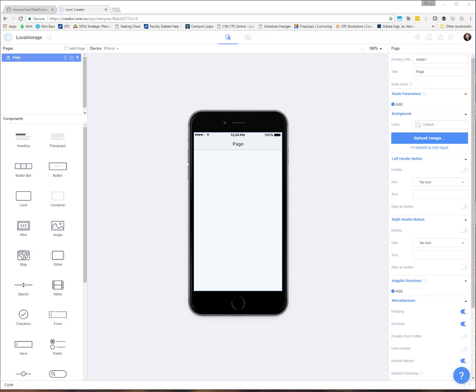Hello and welcome to another Ionic Creator tutorial video. In this video, I'm going to be talking about how we can store data to our device, particularly using local storage.